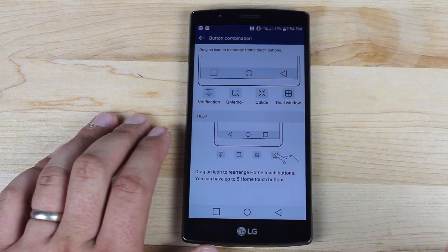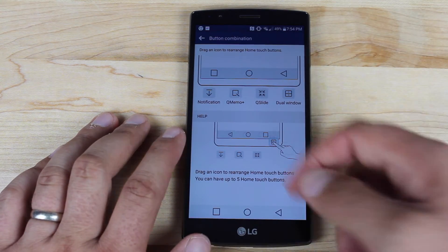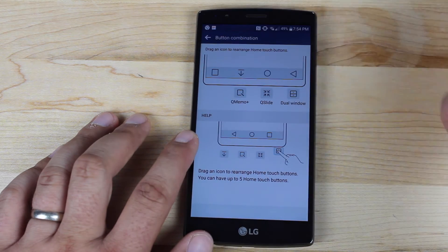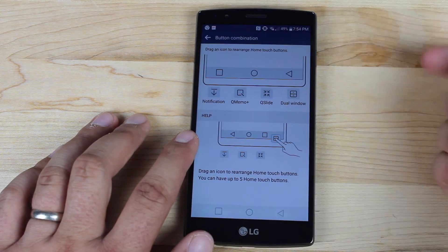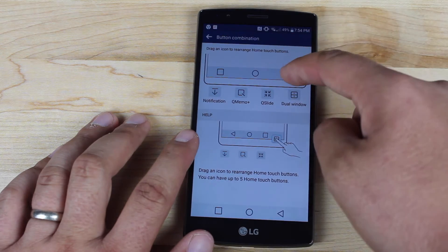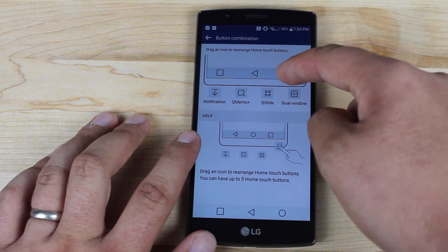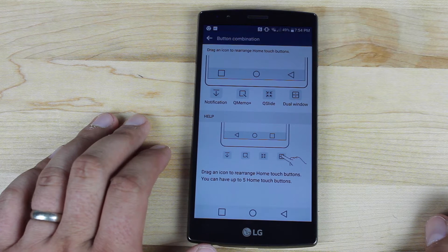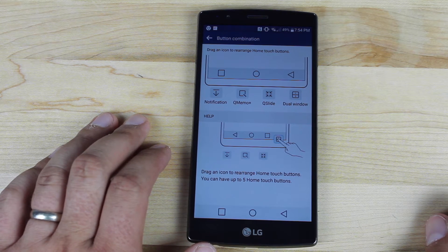Here you can actually add more buttons — you would just take and drag your button up top, drag it back down, and you can rearrange the buttons like so.